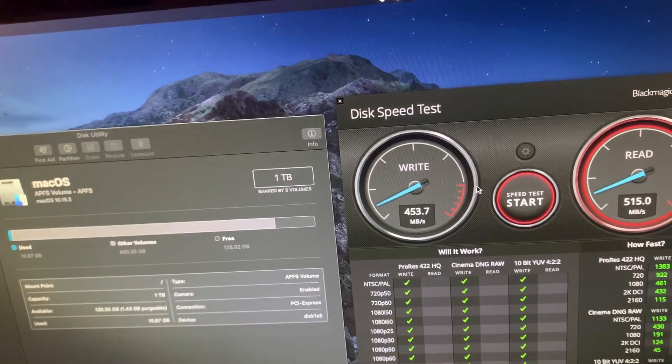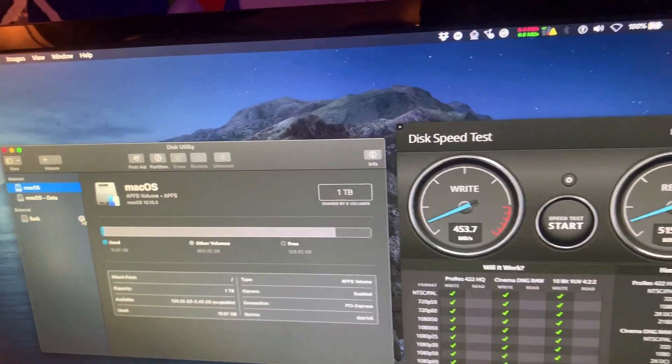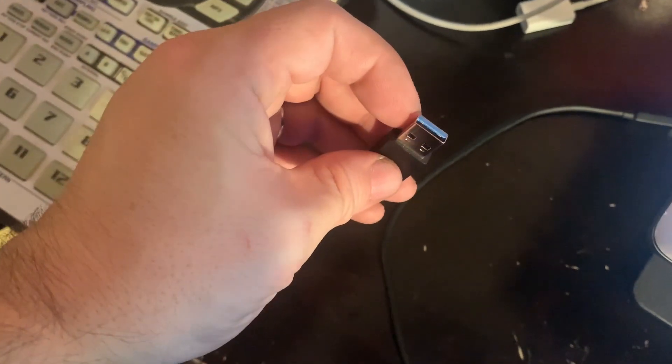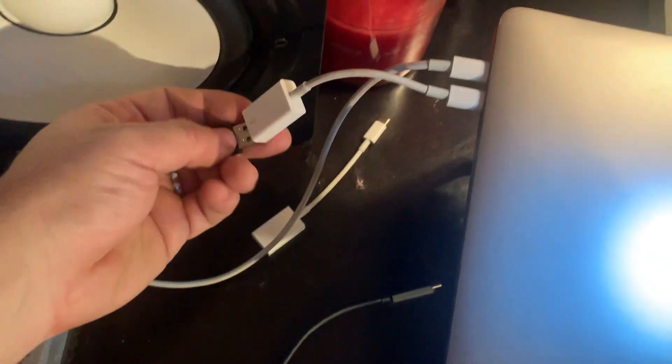I'm gonna stop the test, we're gonna eject. And now here's the thing that I had no idea was a problem until tonight. This is an adapter that adapts USB-C on a MacBook to USB 3.0, which is designated by the blue USB connector.